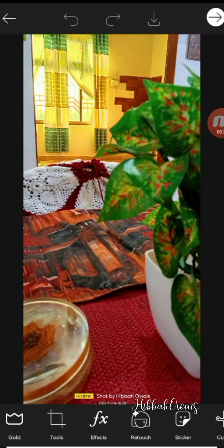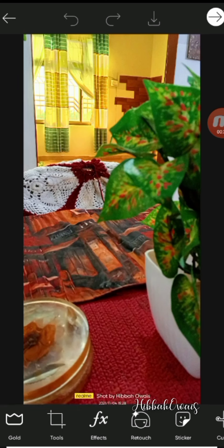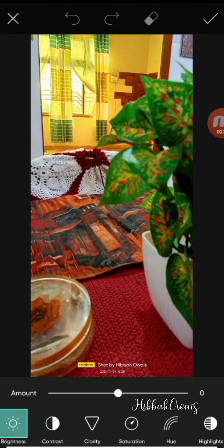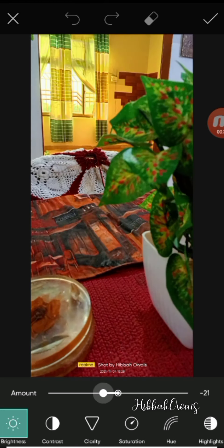After selecting the picture, the first option is the tool. The first thing you have to do is adjust the picture. For example, the brightness — it is good to keep the brightness at a proper level.